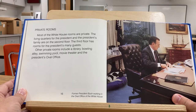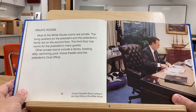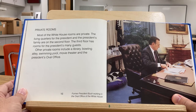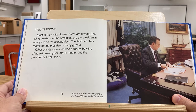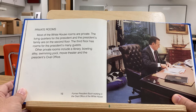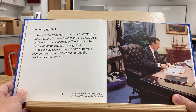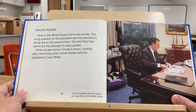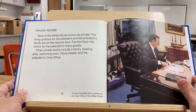Most of the White House rooms are private. The living quarters for the president and the president's family are on the second floor. The third floor has rooms for the president's many guests. Other private rooms include a library, bowling alley, swimming pool, movie theater, and the president's Oval Office.